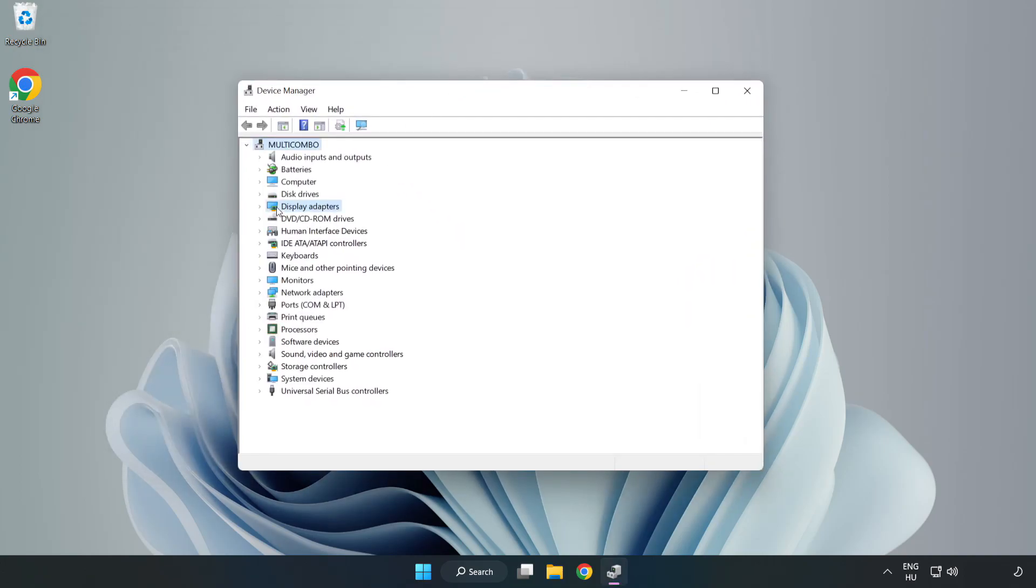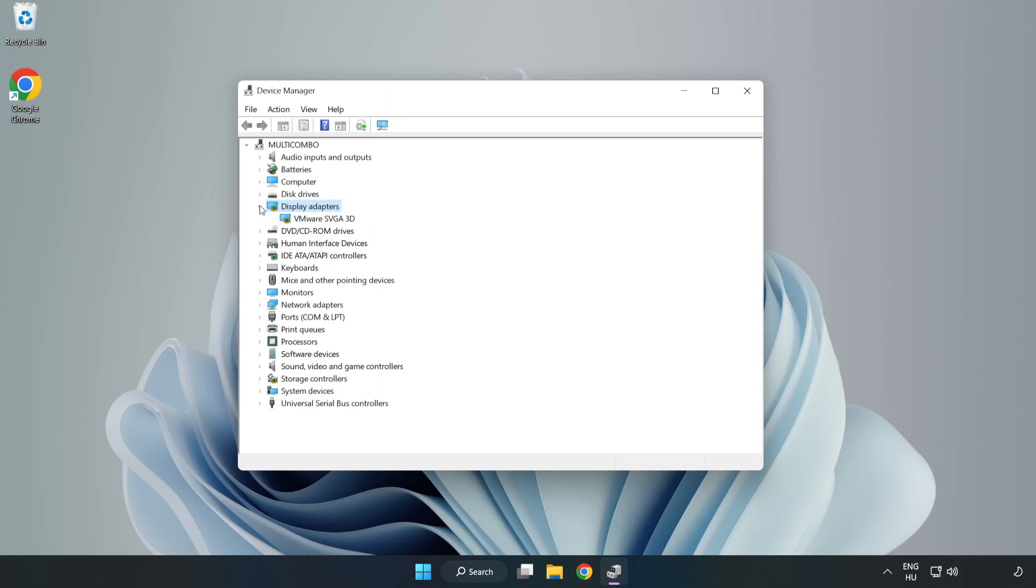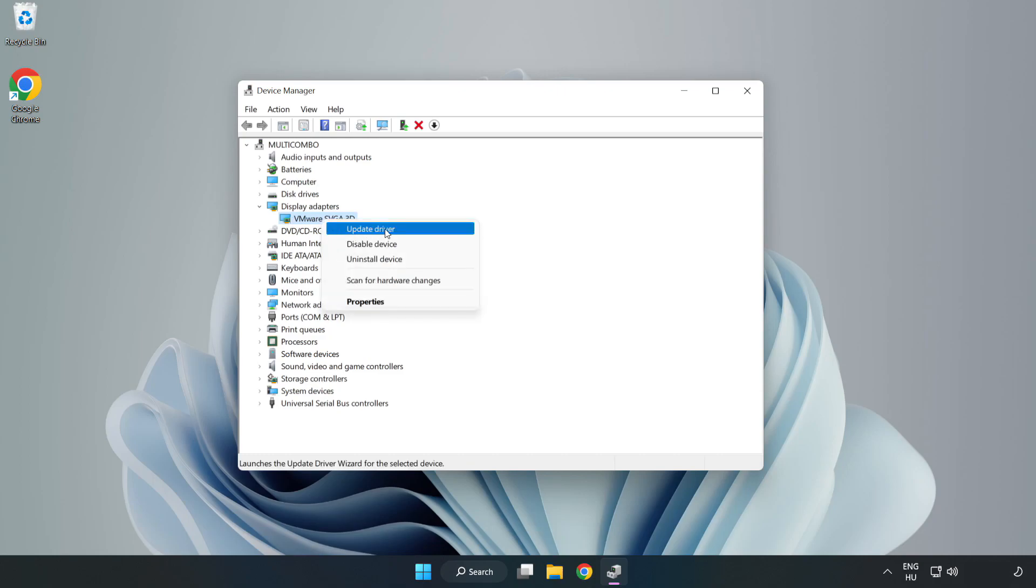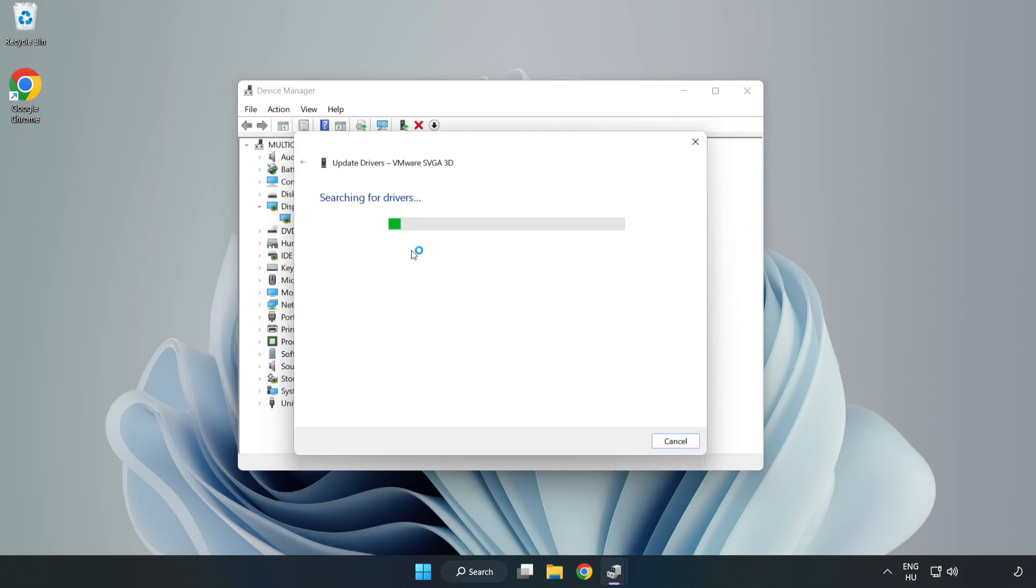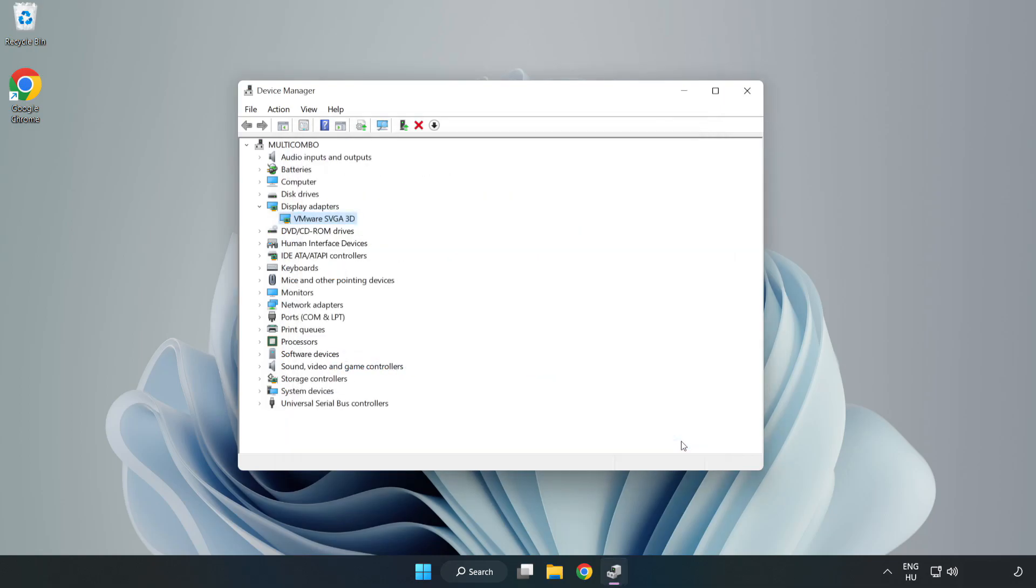Click display adapters. Select your display adapter. Right click and update driver. Search automatically for drivers. Wait. Installation complete and click close. Close window.